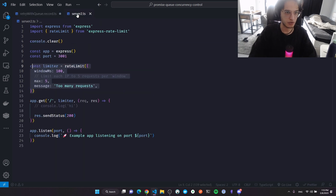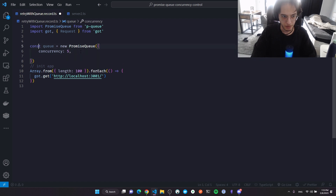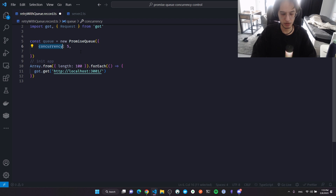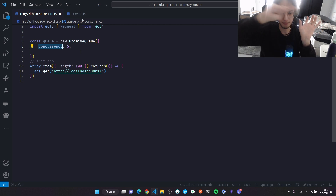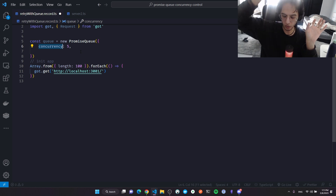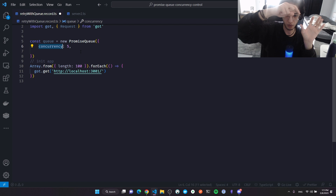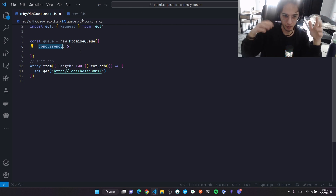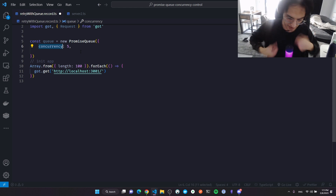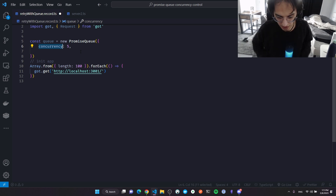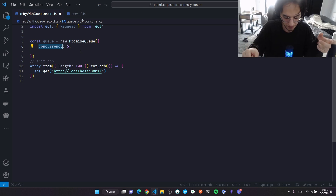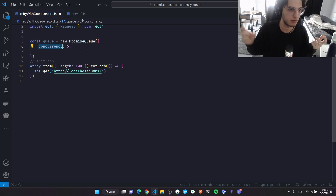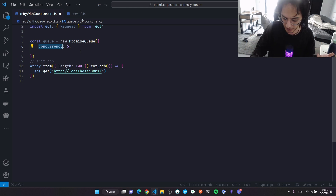To fix it, I'll initialize a PromiseQueue with a concurrency of five, since the max limit is five. But concurrency alone isn't enough — it means out of 100 promises, five run concurrently, and as soon as one finishes, a new one is dequeued. In theory, we could run any number of promises within 100 milliseconds, so we need additional control.